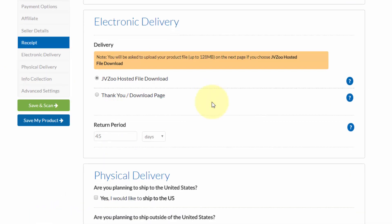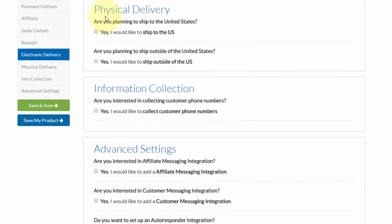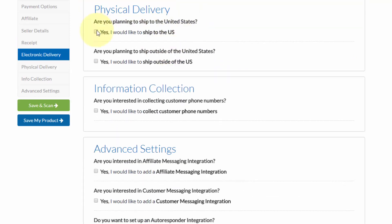Now, next up, you'll need to bypass the electronic delivery, and then come down to where it says physical delivery, and then check whether or not you're planning to ship to the United States or outside of the United States.